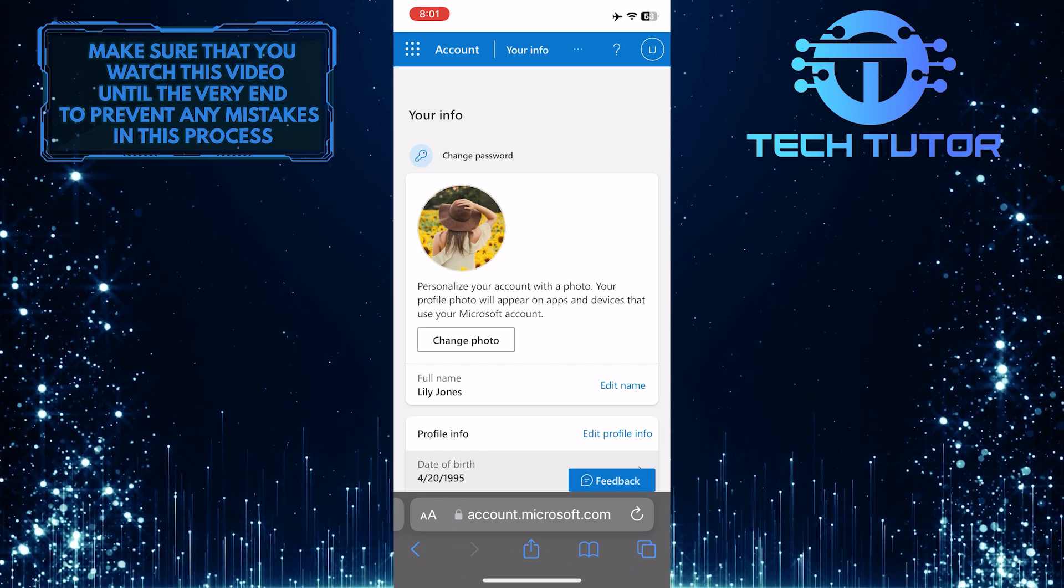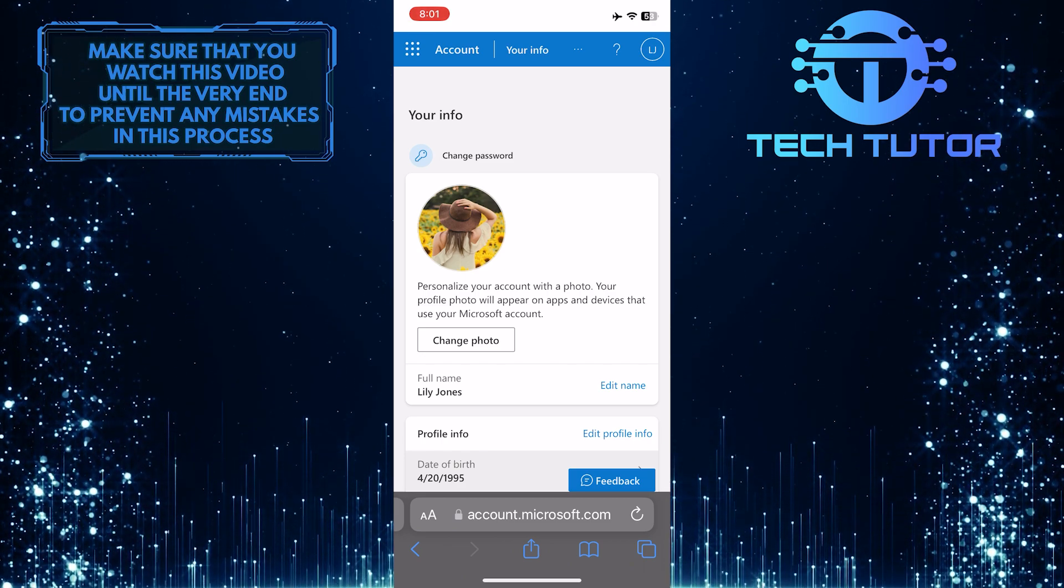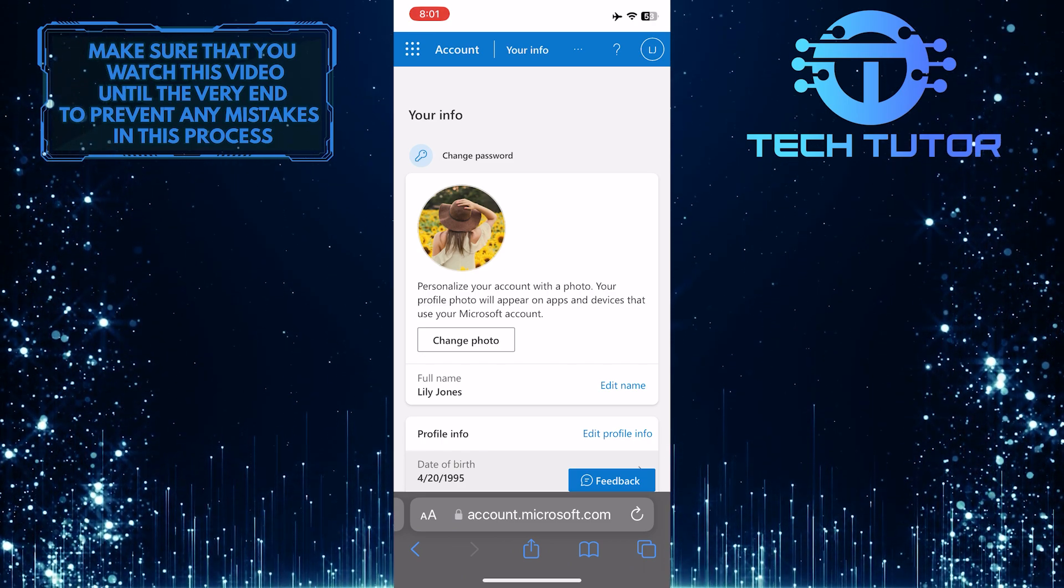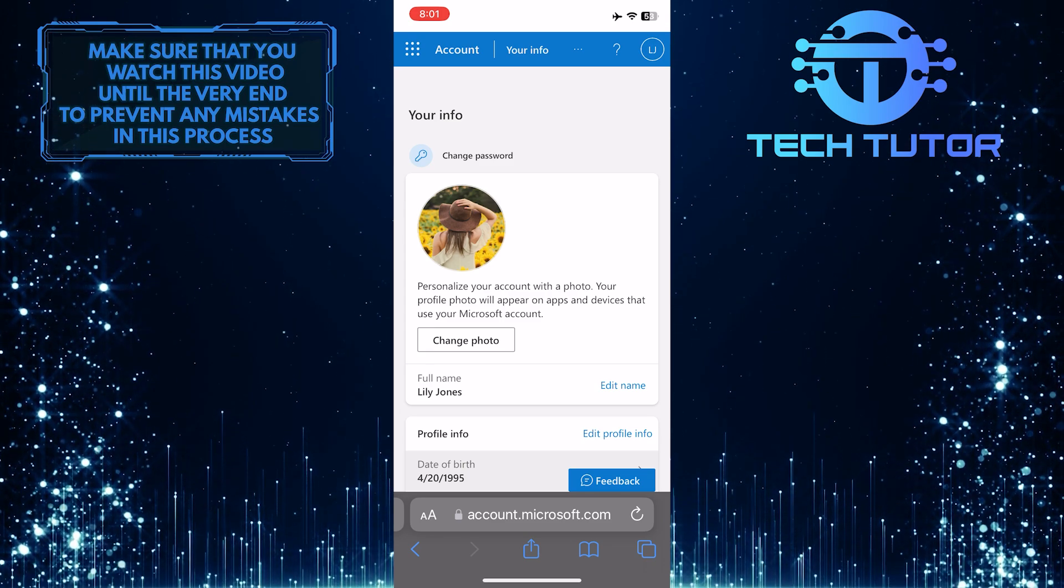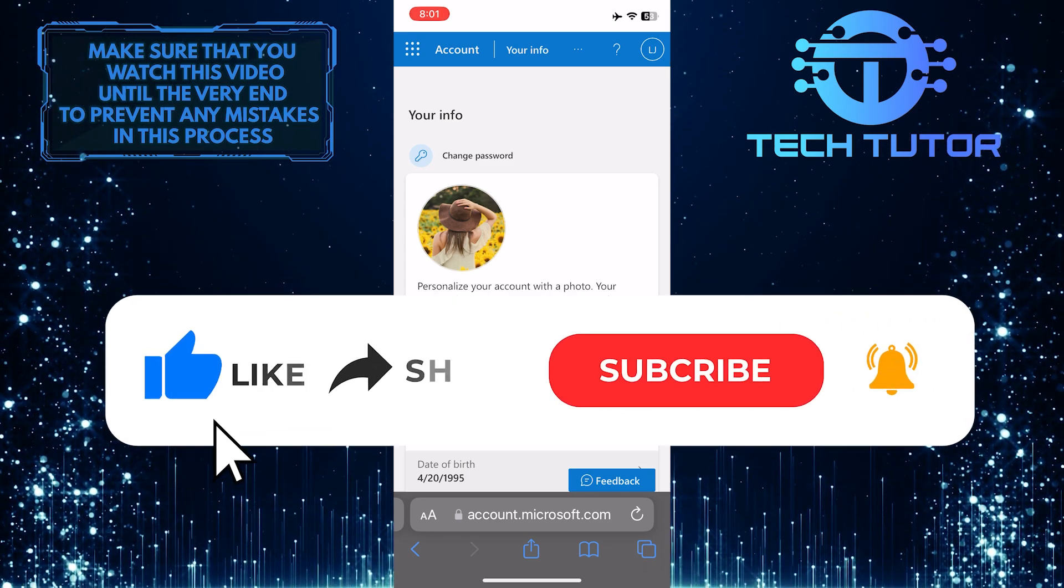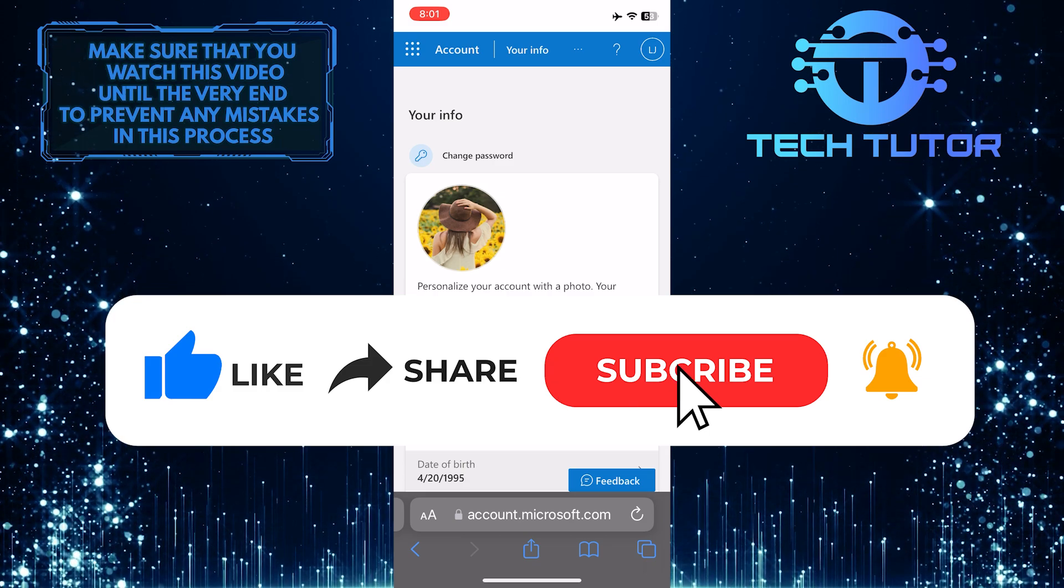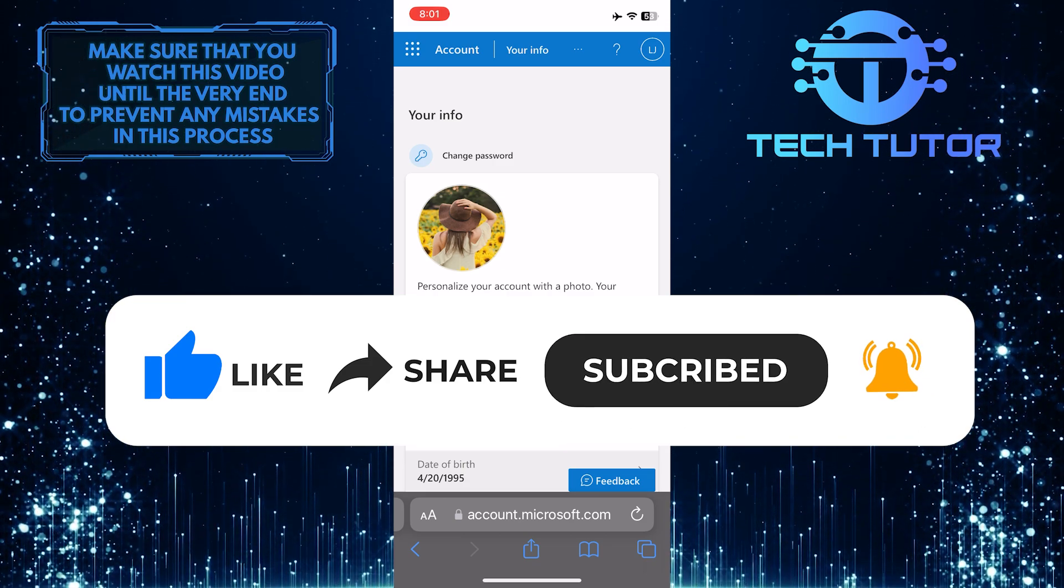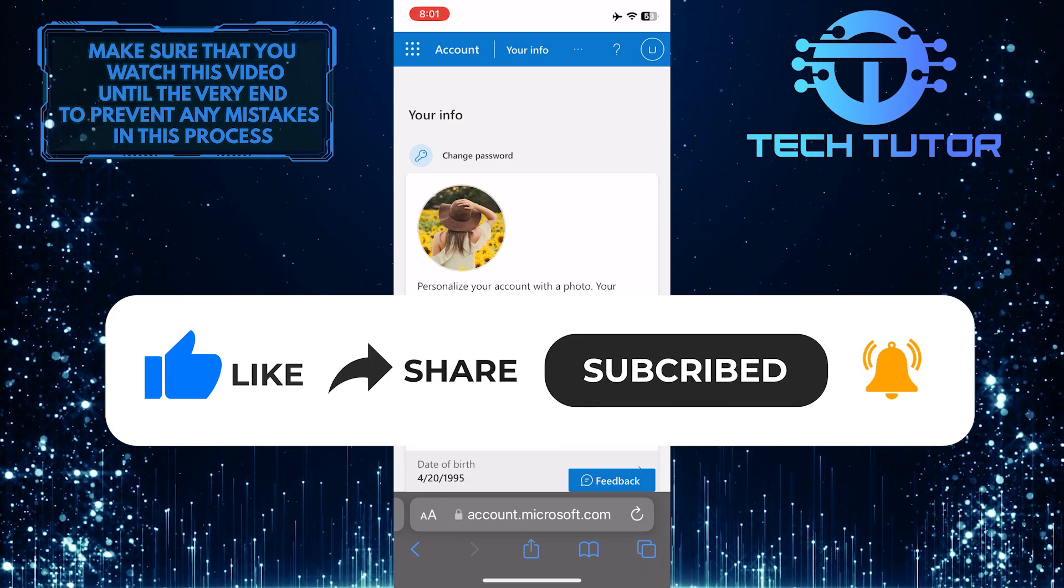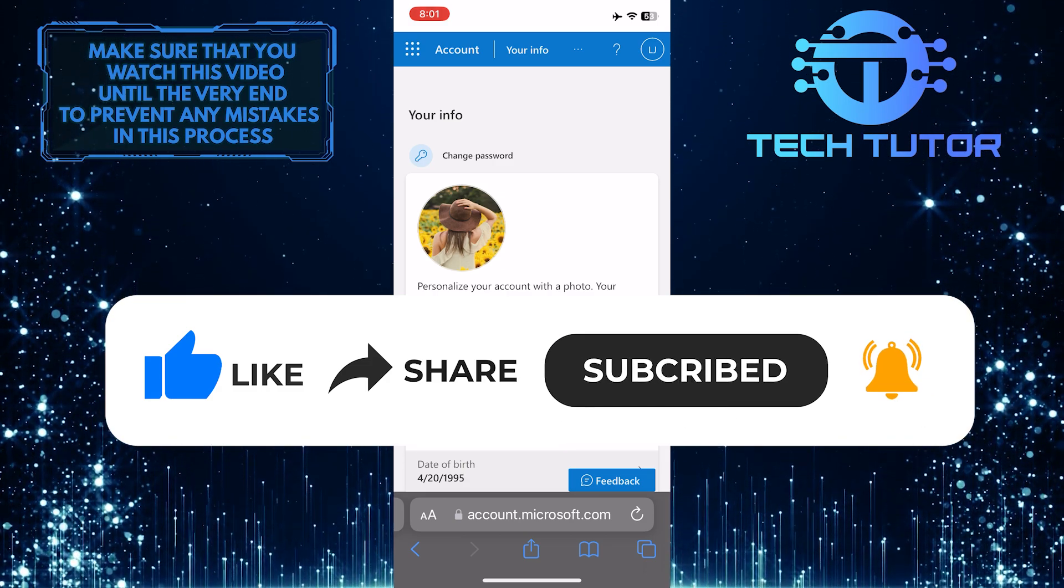That wraps up this tutorial. If you have any questions about this whole process, please let me know in the comments section below. If this video helped you out, please give it a big thumbs up and subscribe to this channel for more tutorial videos like this one. Thank you so much for watching and have a good day.